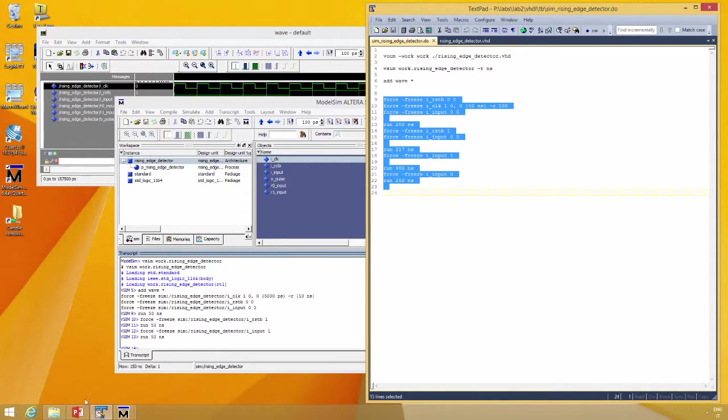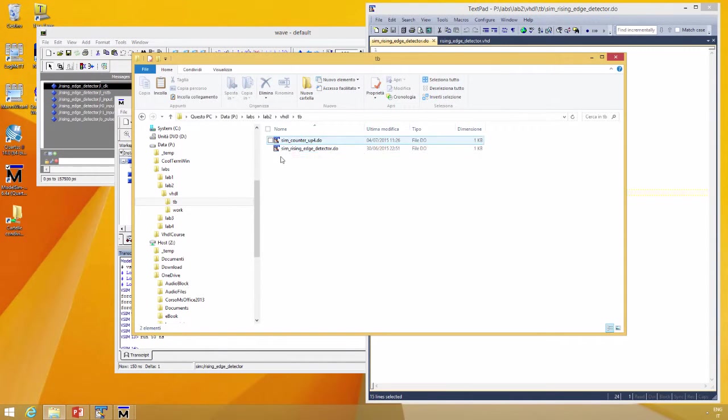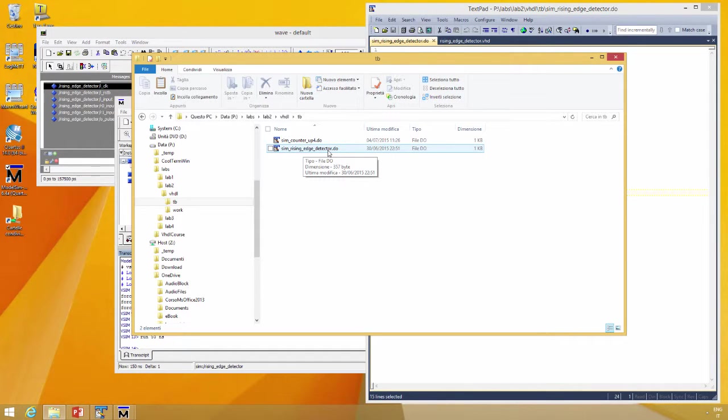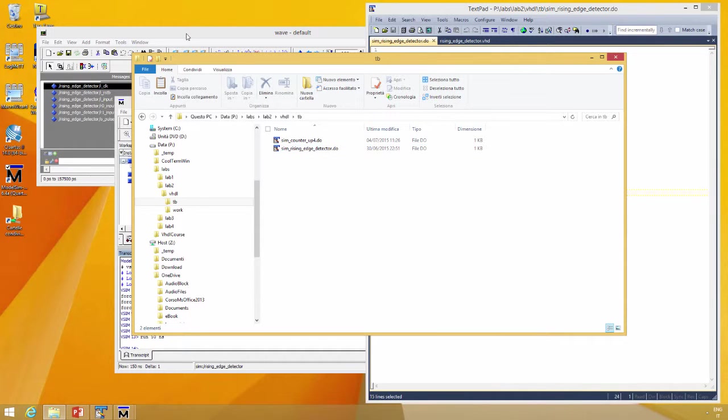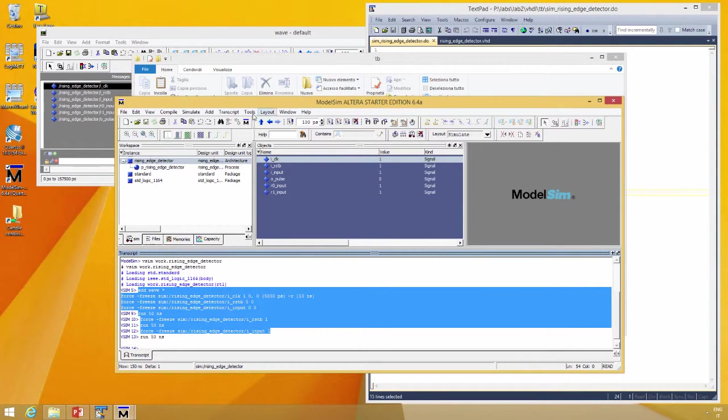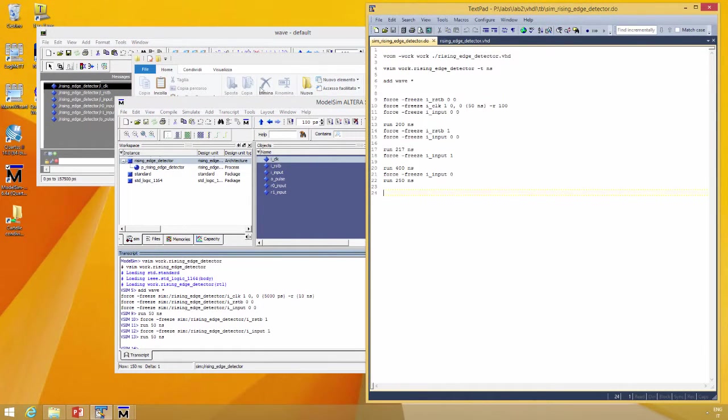The file is in this case sim underscore the name of the file you want to simulate dot do, because ModelSim recognizes do files as a script.